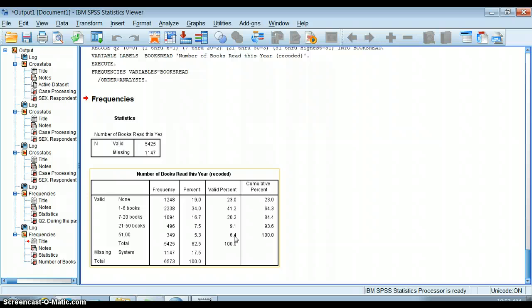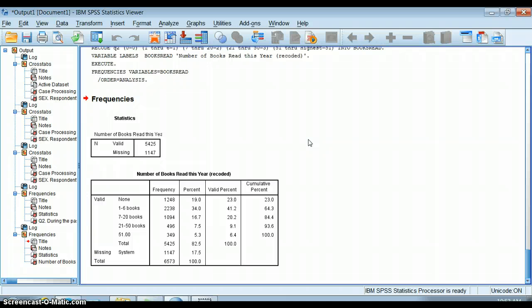I could take this and put it into a crosstab and look at whether more frequent readers were more or less likely to use the internet or more or less likely to read the newspaper as well. That's kind of useful.